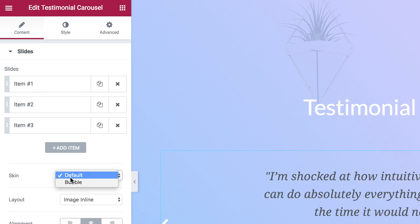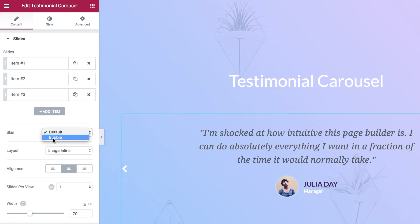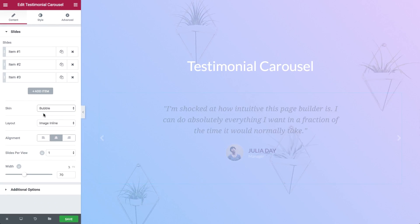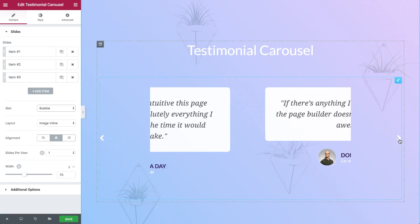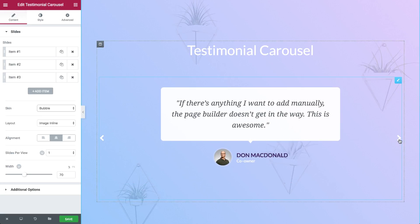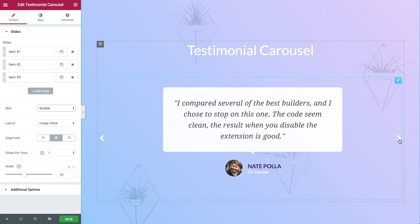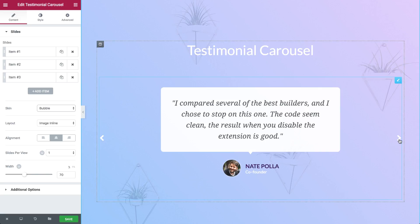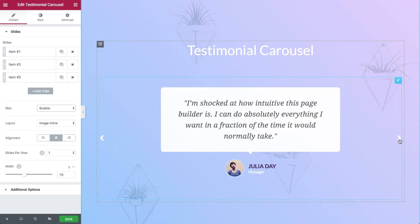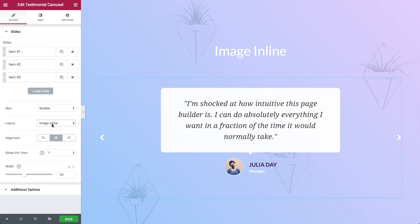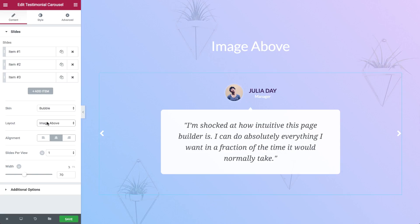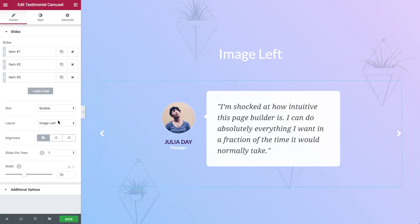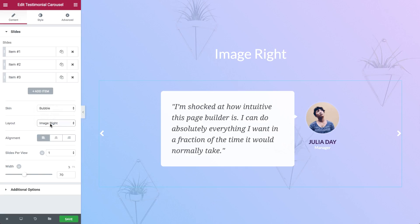This widget comes with two different skins: default for the classic style and bubble for text that is shown inside a speech bubble. For each skin you can choose between one of five different layouts: image inline, image stacked, image above, image left, and image right.